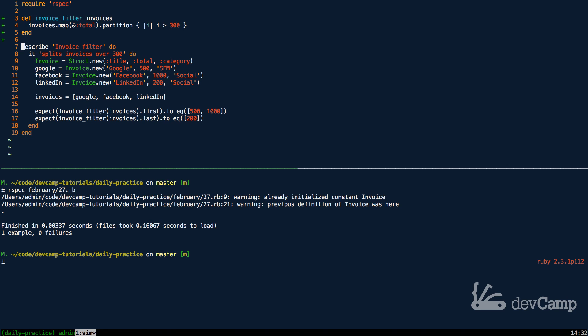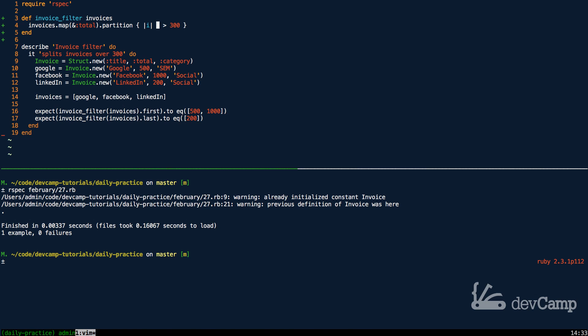But this is working. So to review: we implemented a number of functional items in order to build our invoice filter. First we mapped over the data and we extracted out the total attribute from our array of structs. Then with that in place, we called the partition method, we passed it a block, and we said that we wanted to pass any items over 300 into the left array and anything under would go in the right. That is working perfectly and you now know how to leverage the map and the partition method in order to build a filter.